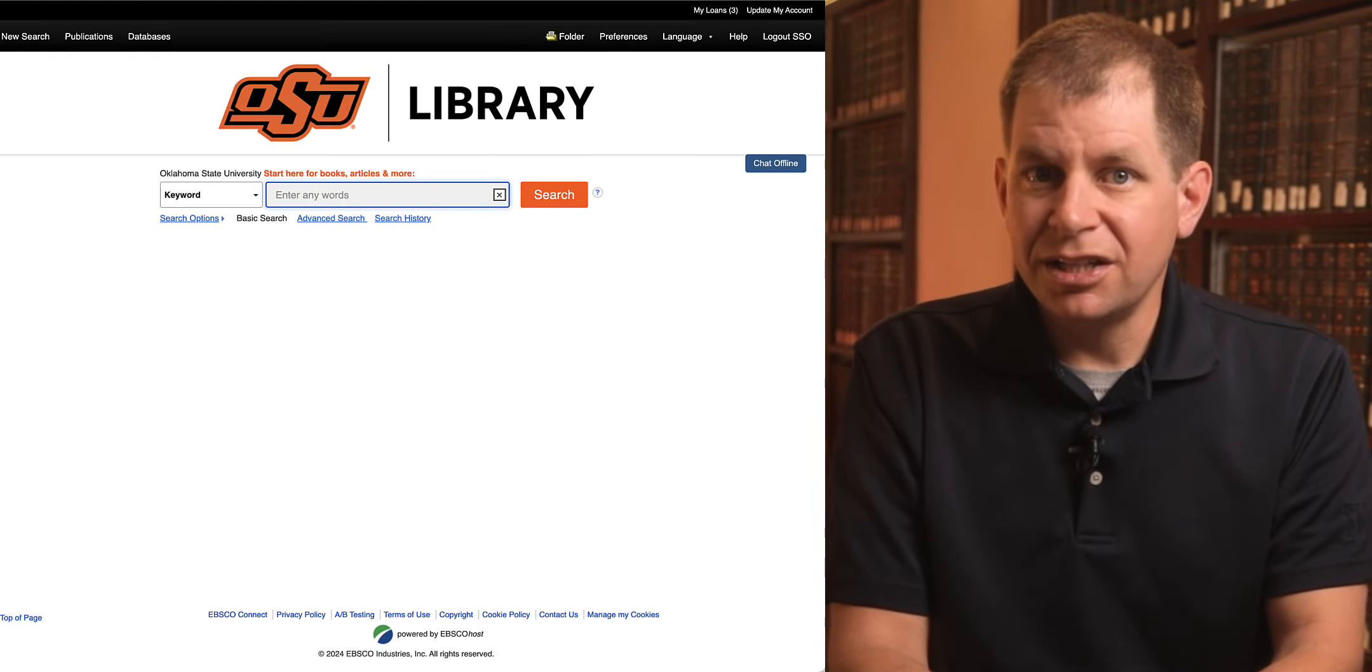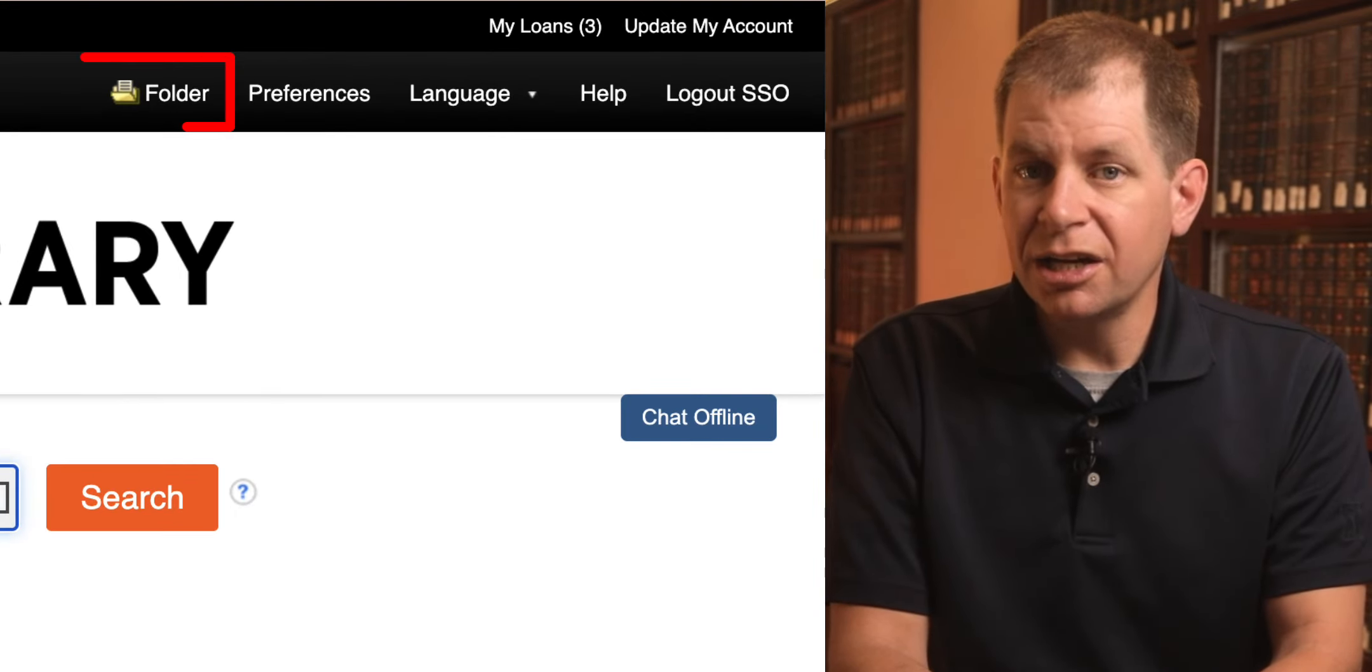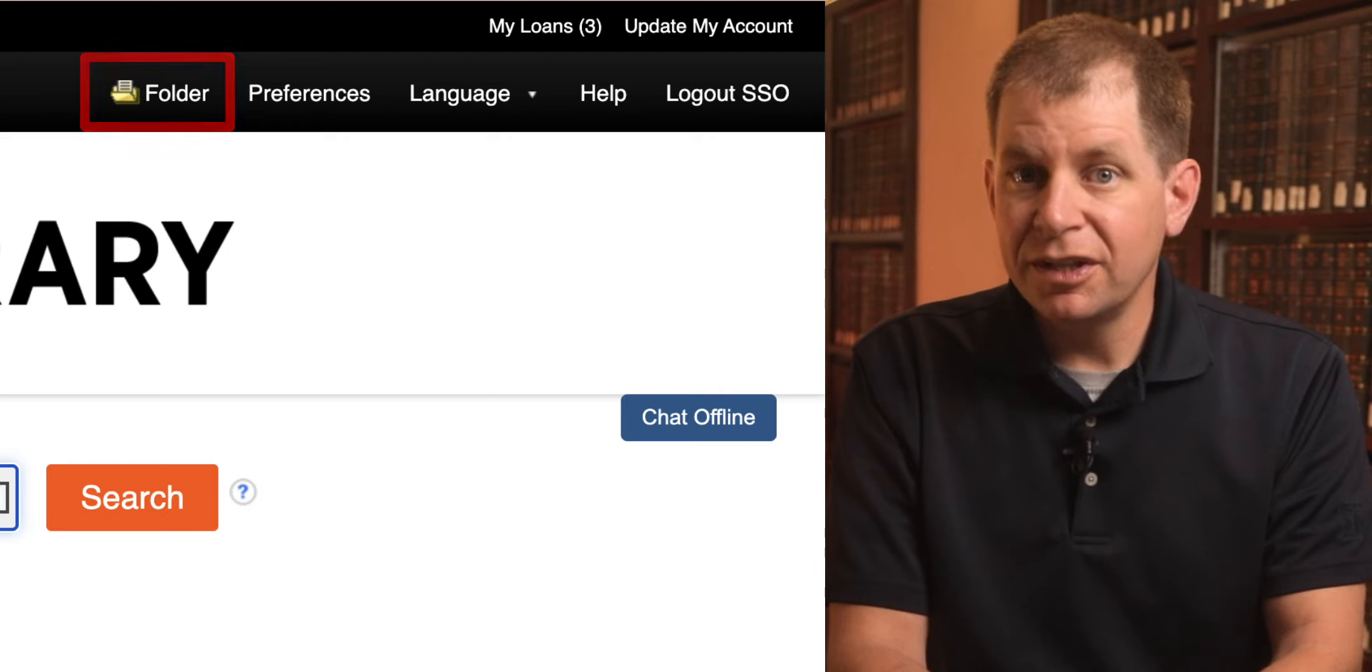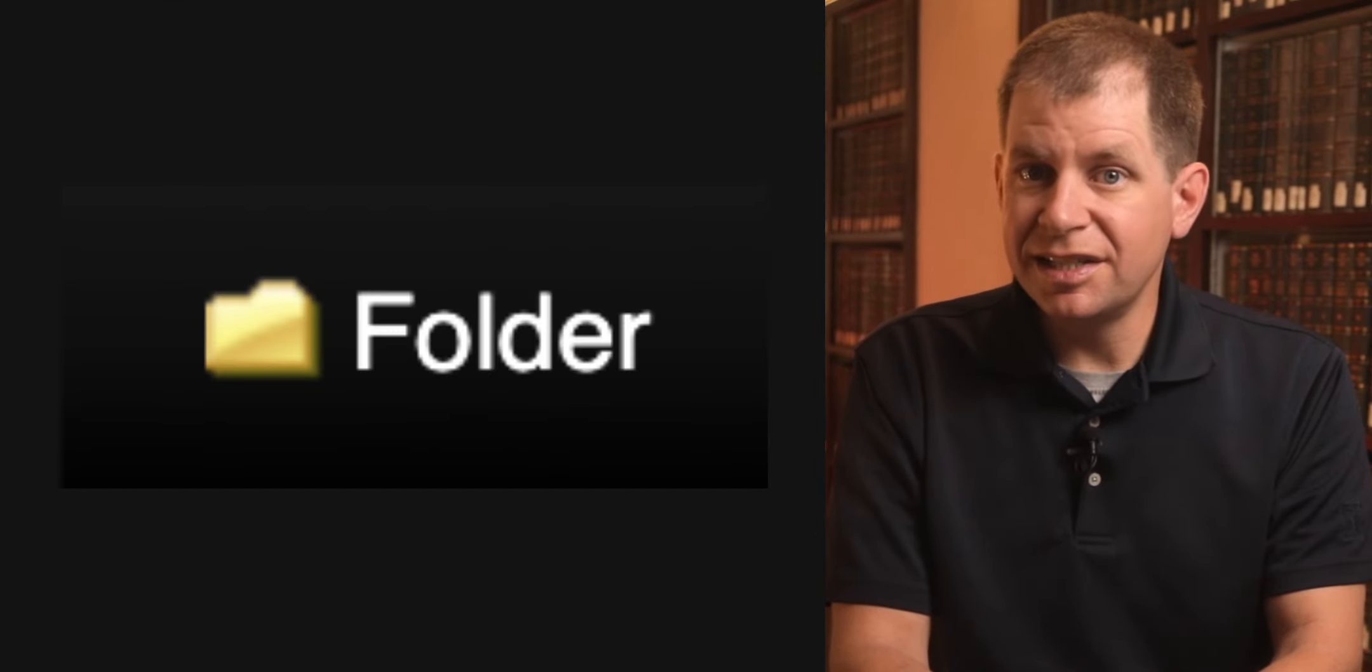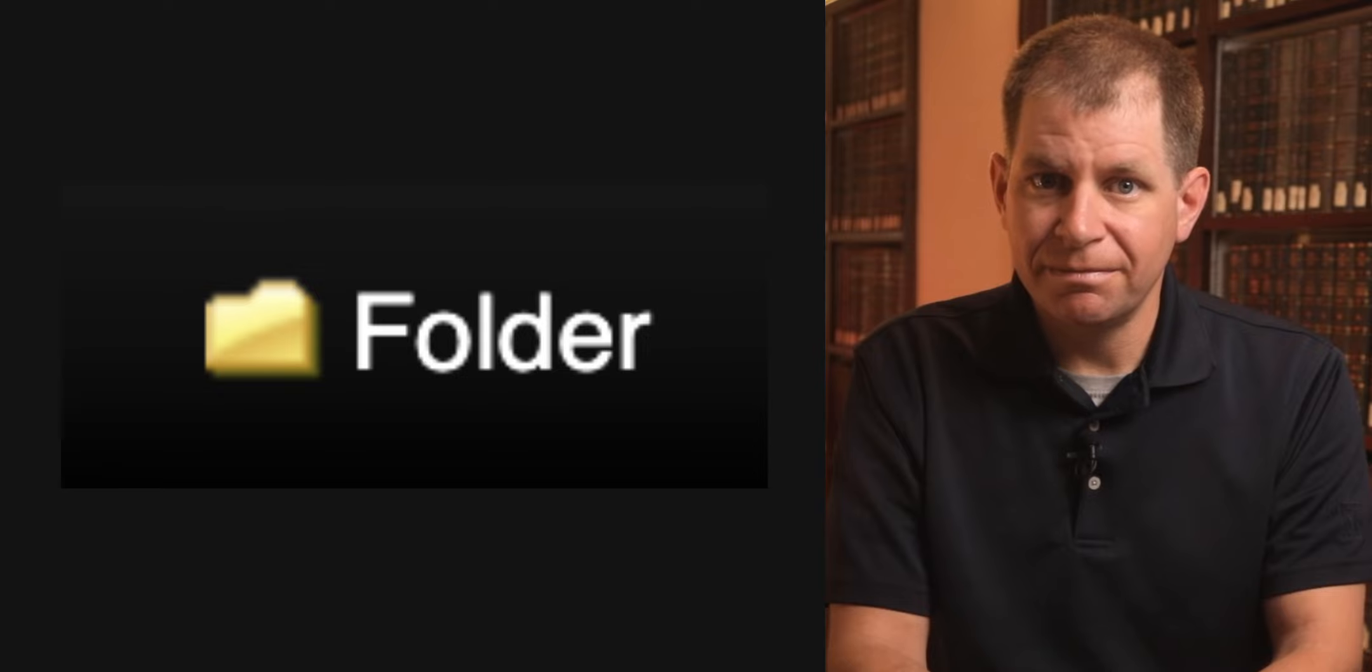At the top of the screen, you'll see a link to your folder along with an icon. If it looks like this, that means it's empty and you have not added any items to it.